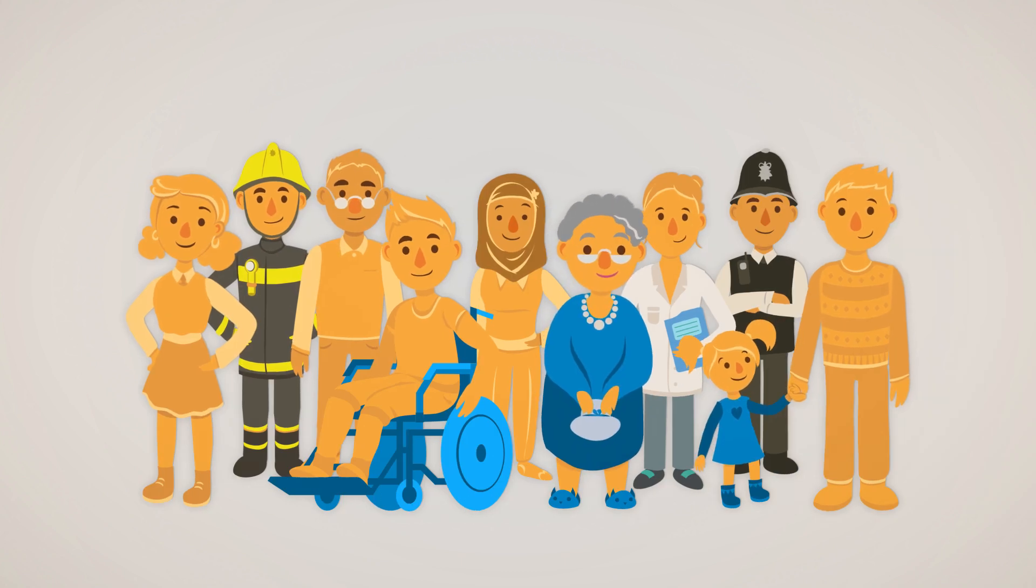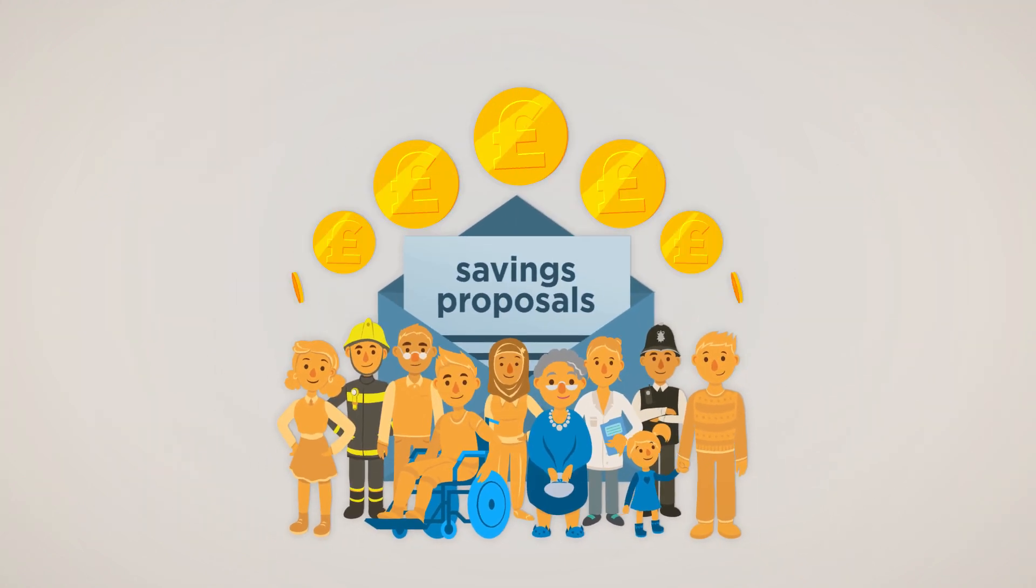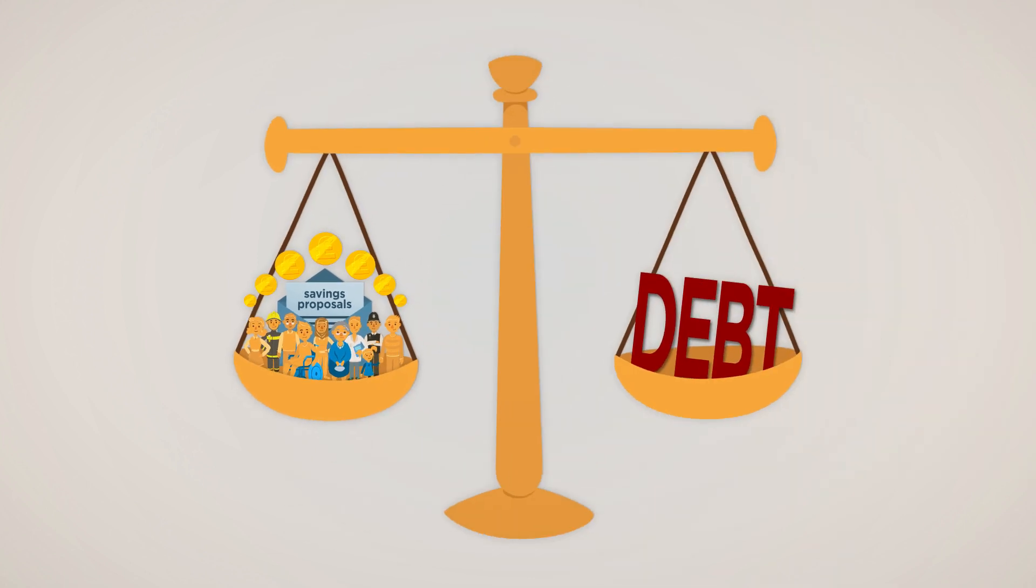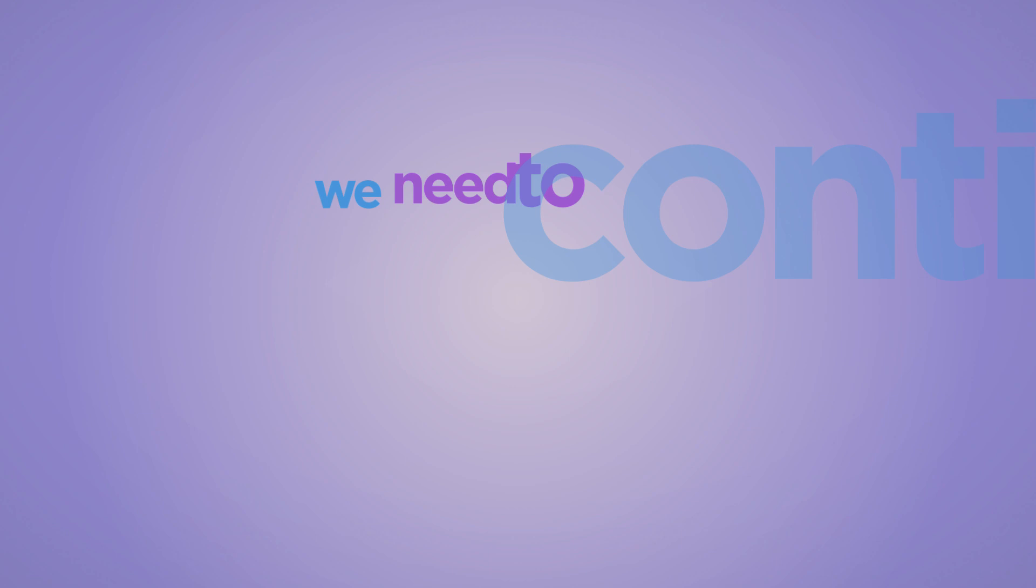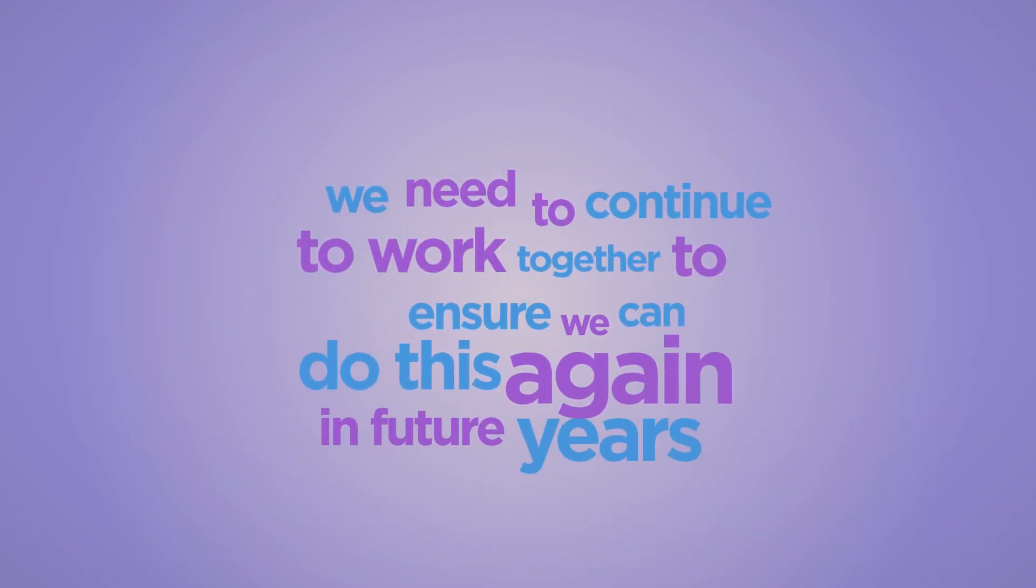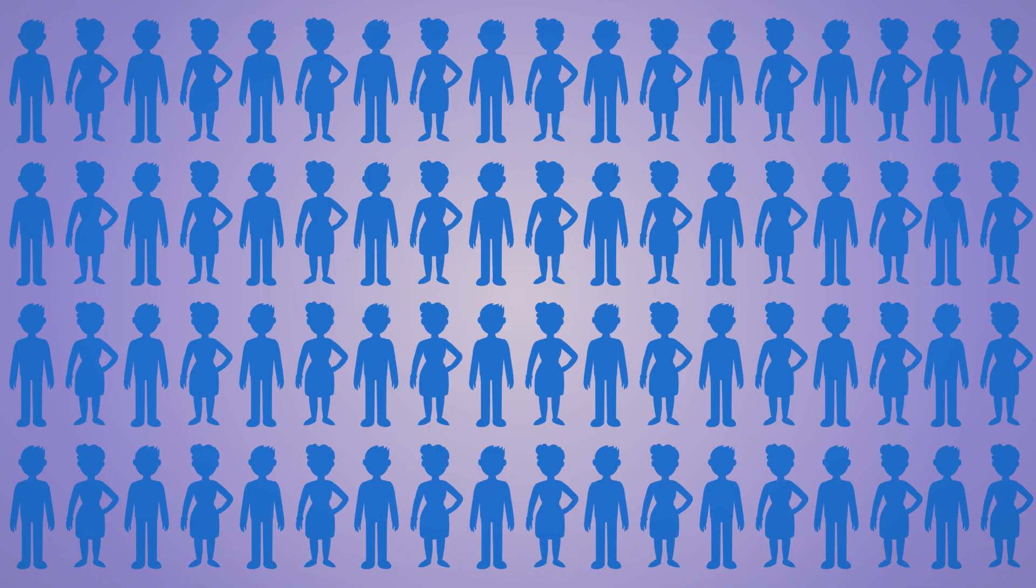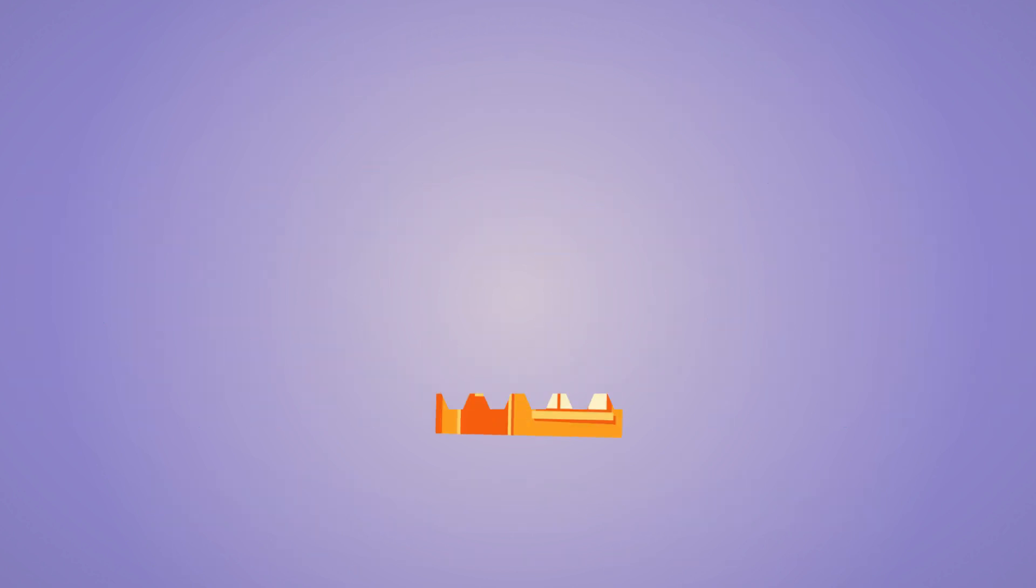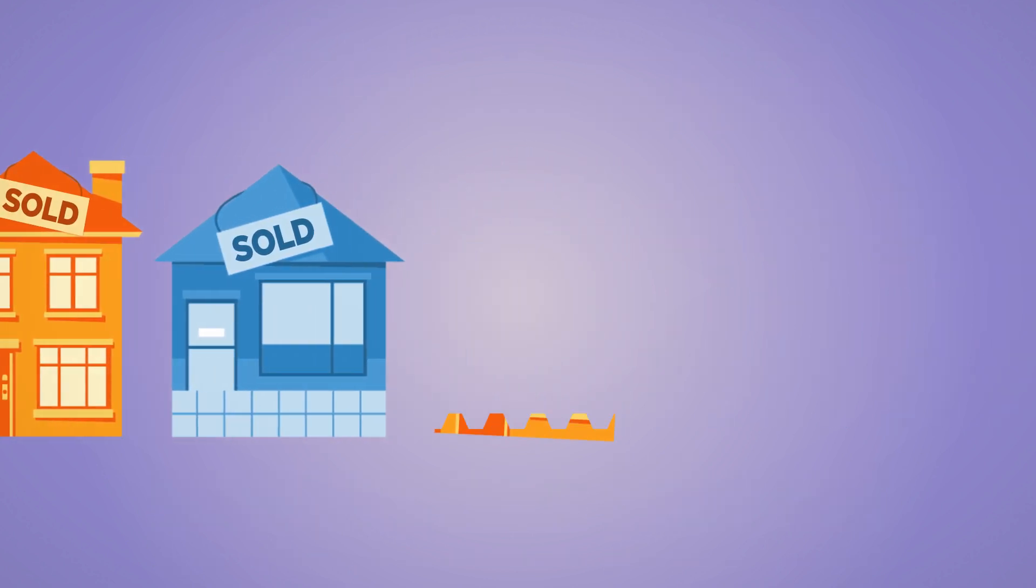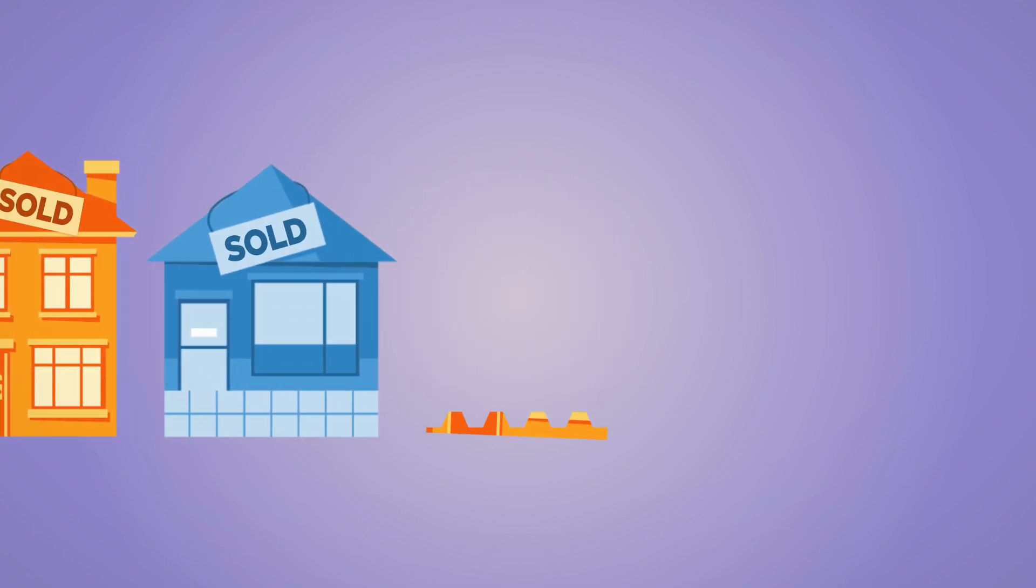By consulting with local people, developing savings proposals and raising Council tax, we have put ourselves in a strong position to balance the books this year. We need to continue to work together to ensure we can do this again in future years. We have halved our workforce and are faced with cutting another 200 jobs this year. We are selling land and buildings we can no longer afford to provide land for homes and businesses.